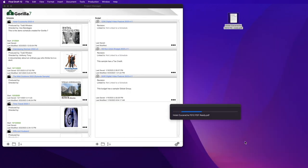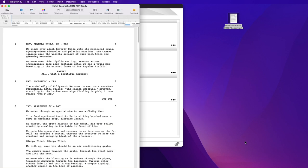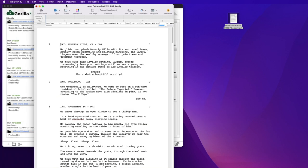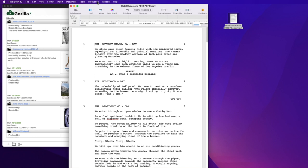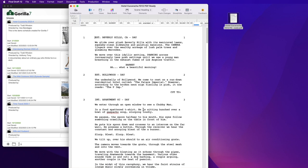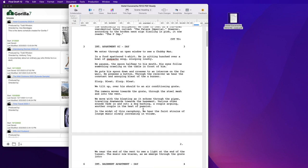And Final Draft will convert the PDF to the Final Draft format. In this instance, the PDF already had scenes numbered.